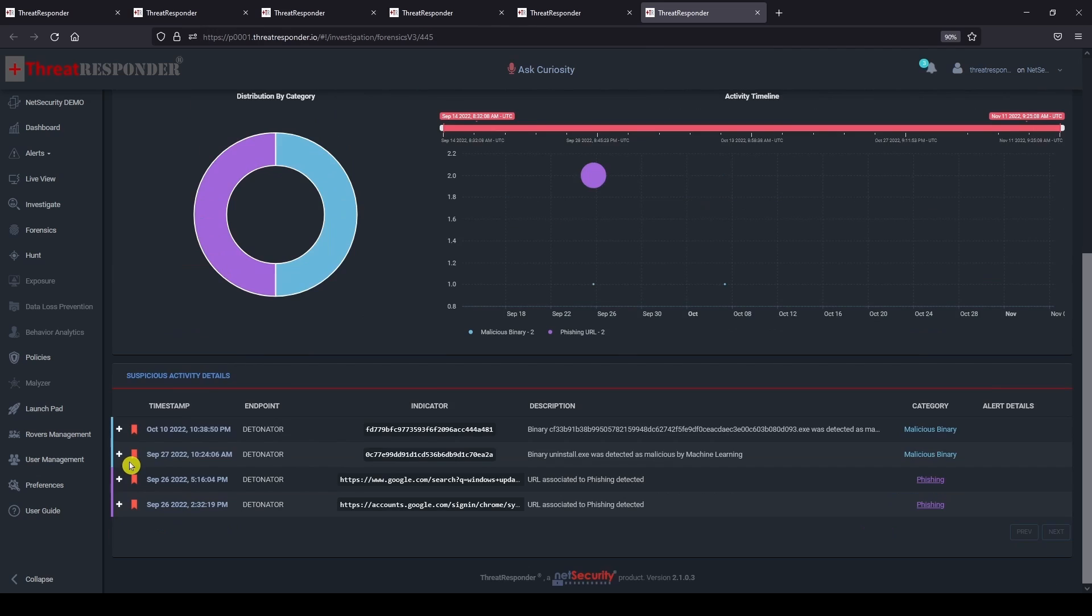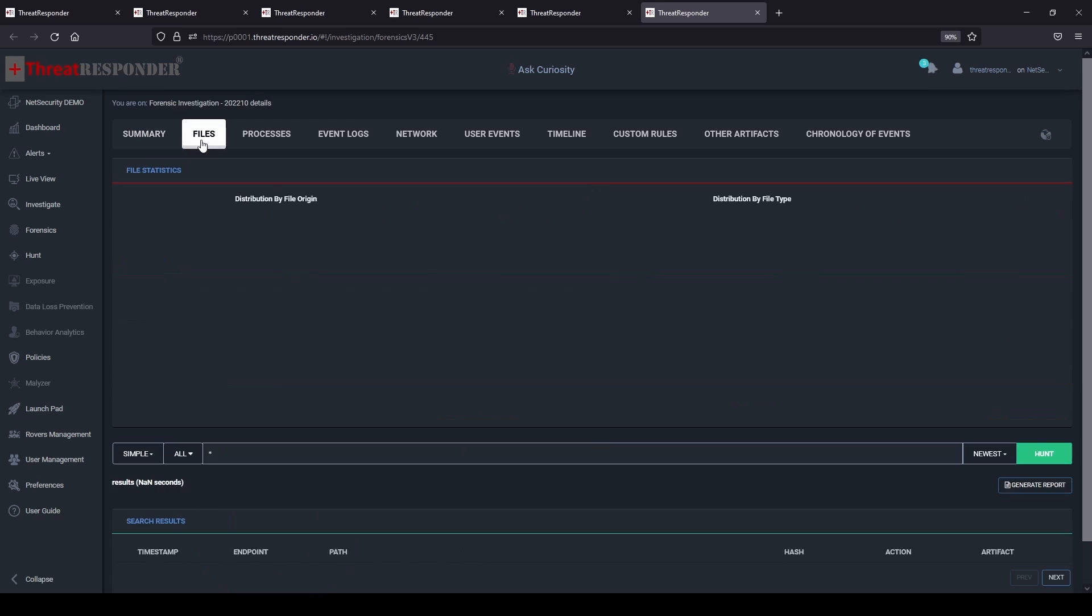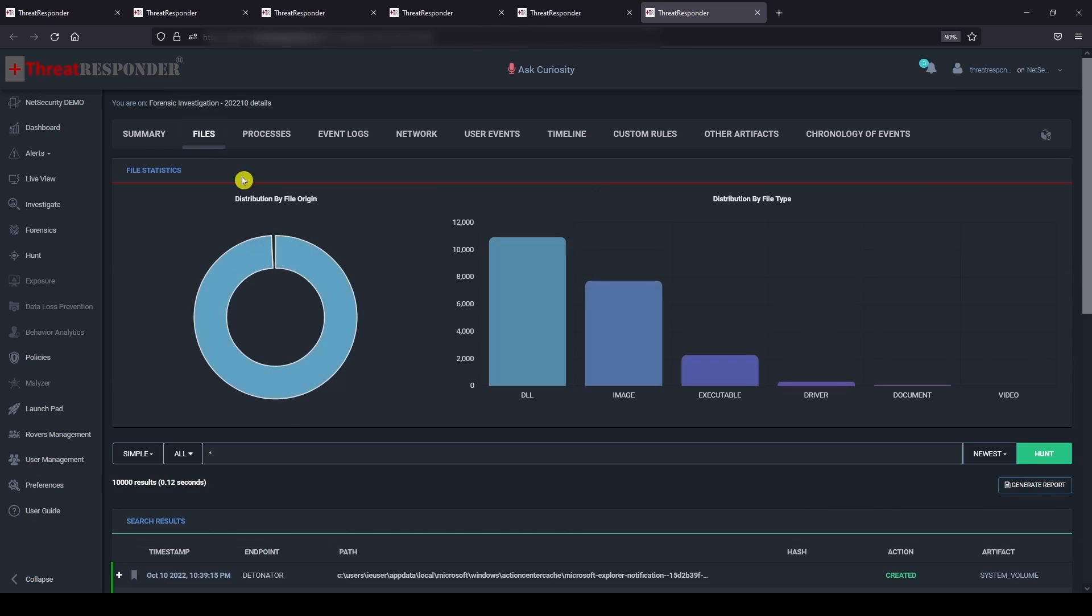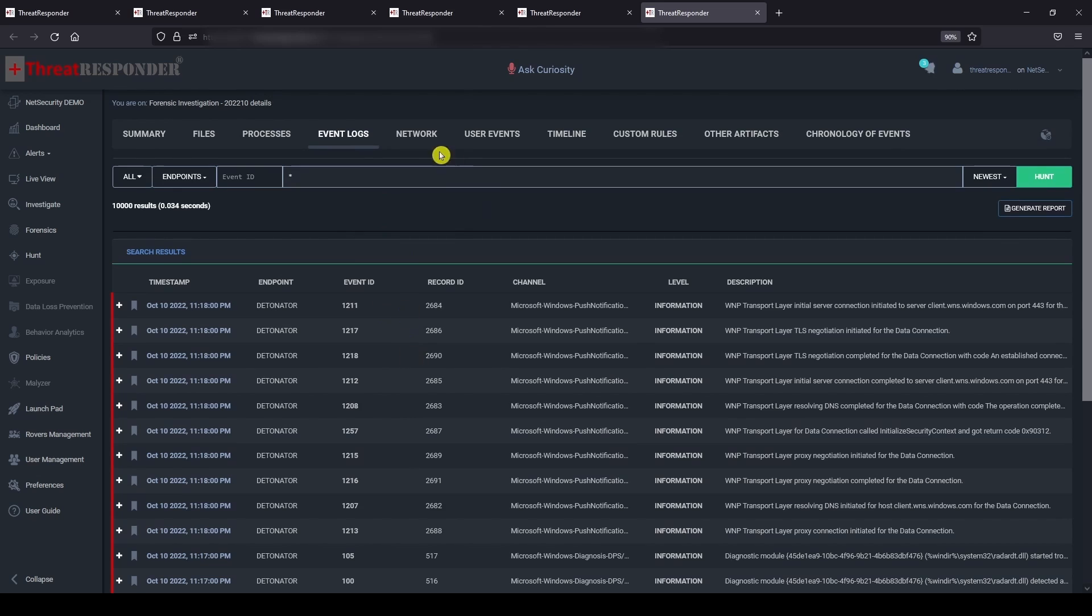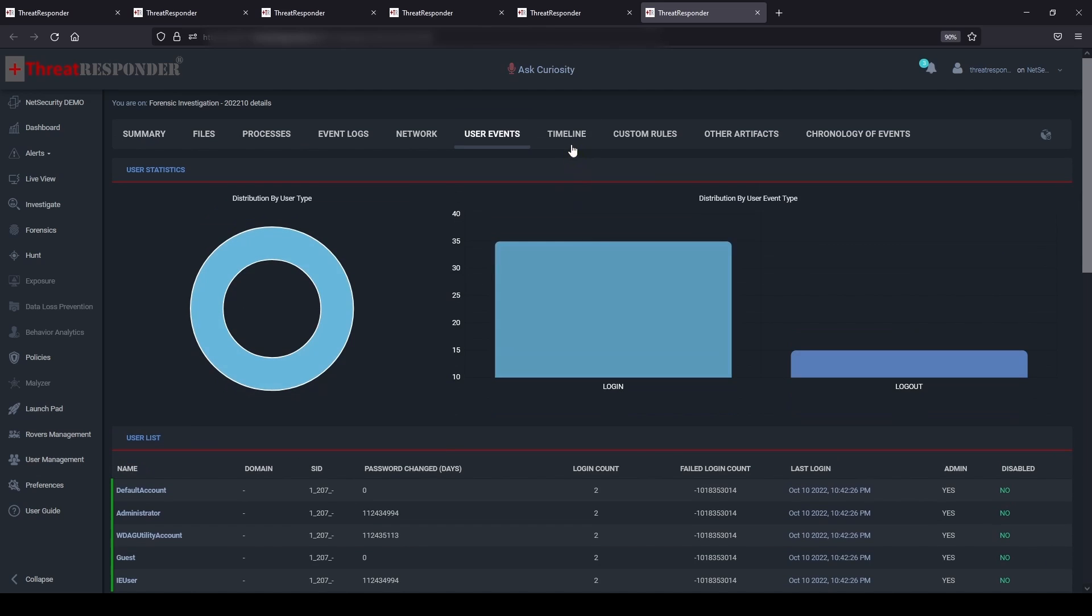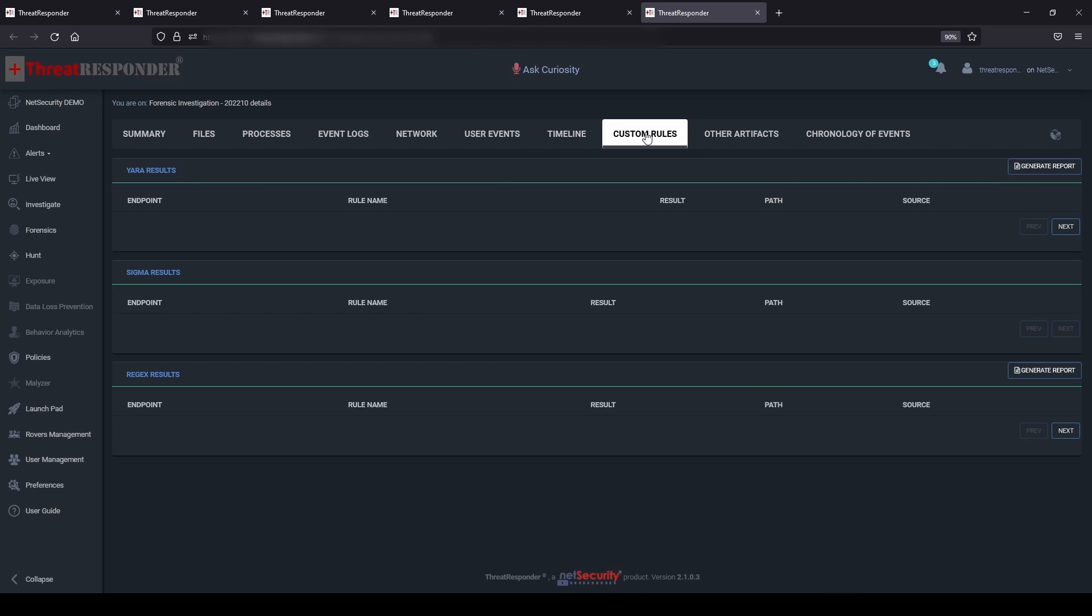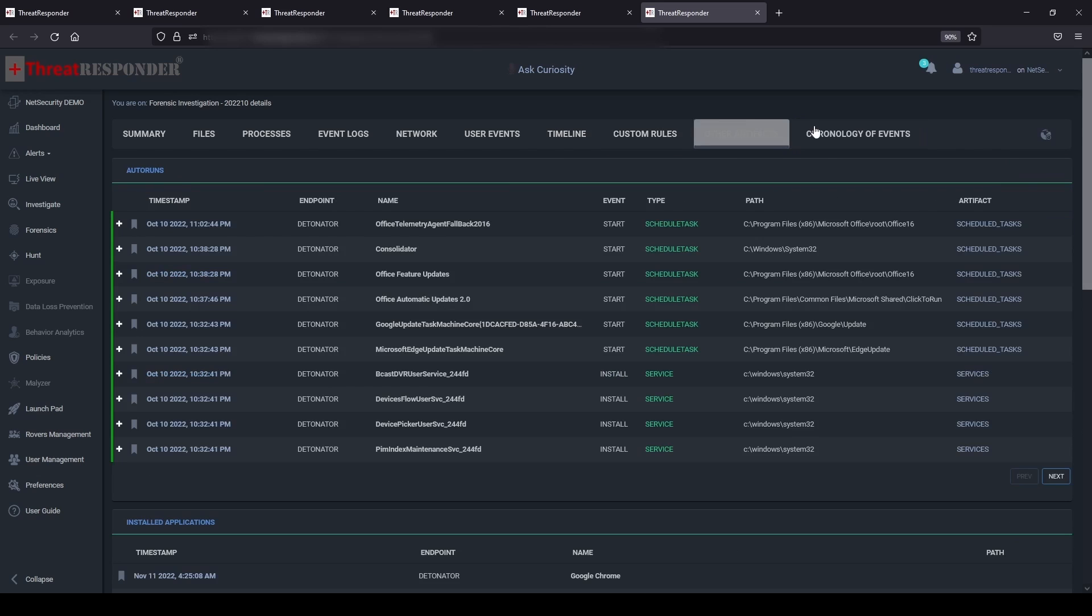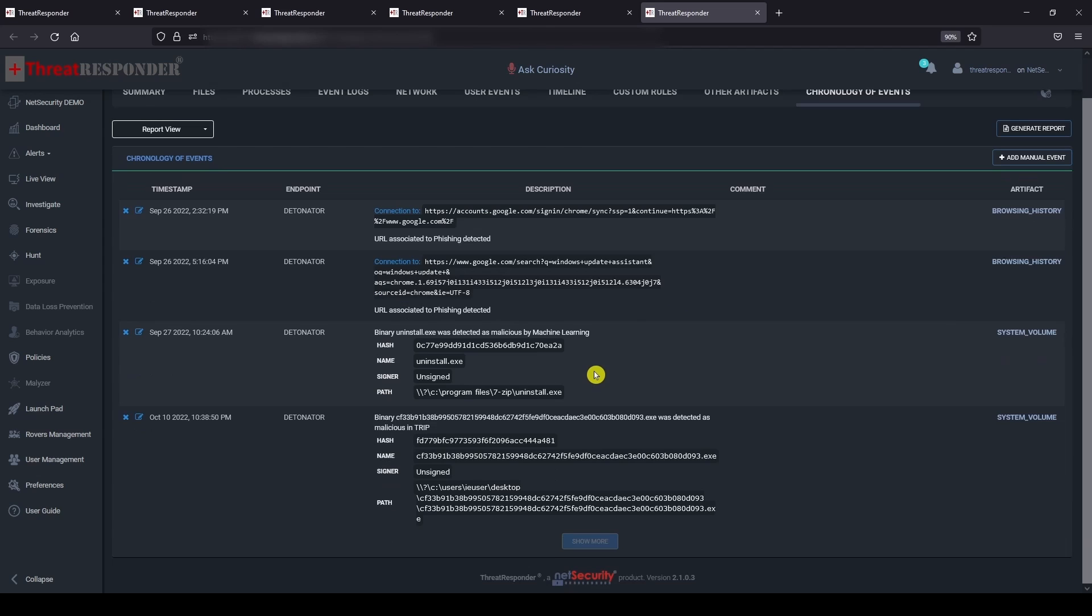You can also deep dive into additional details captured during the forensic investigation by navigating to different tabs like files, processes, event logs, network, user events, timeline, design custom rules, other artifacts, and chronology of events.